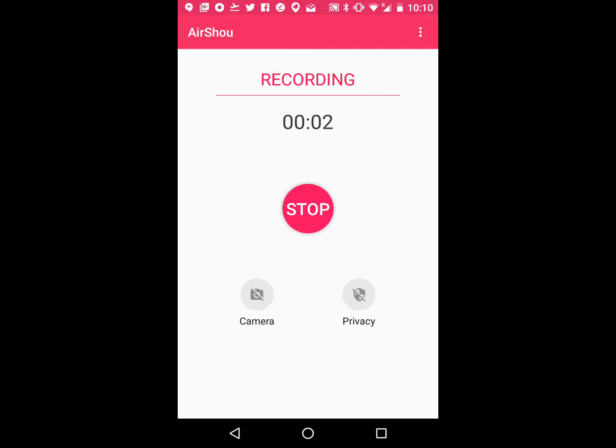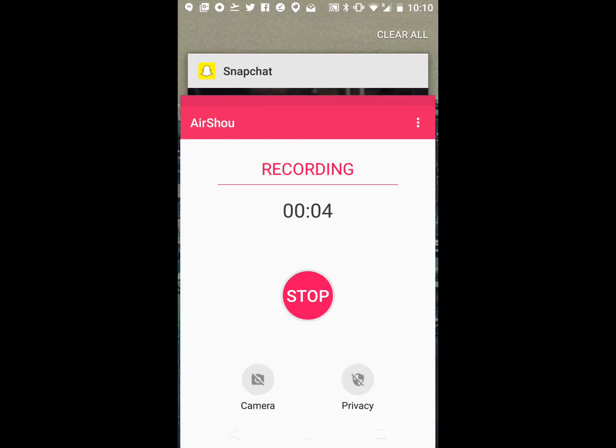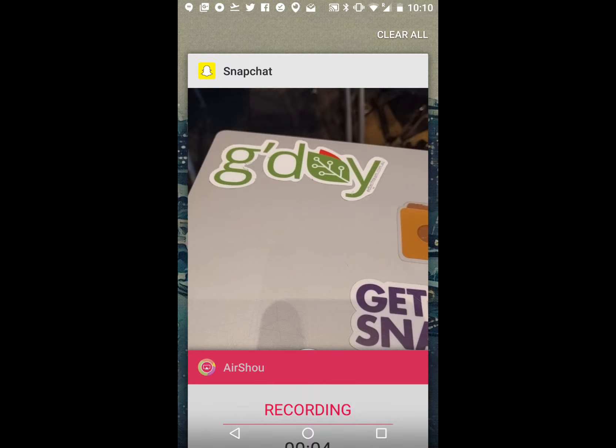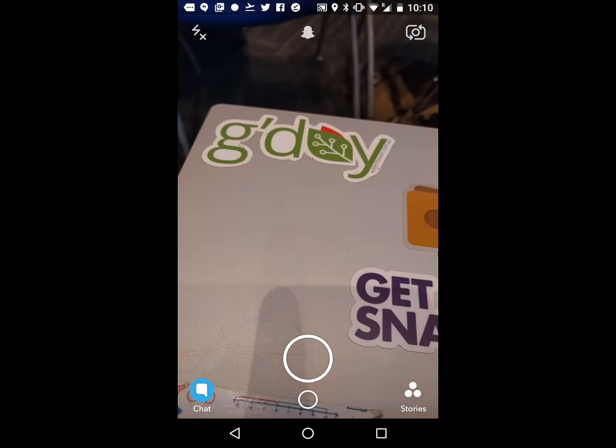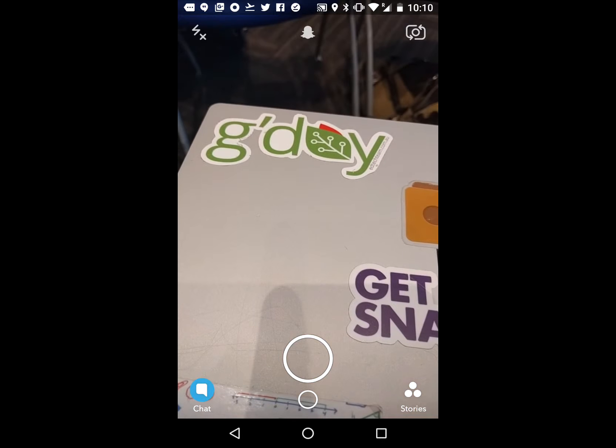This is a short video on how to use Snapchat. Open up Snapchat and there you'll see your photo.